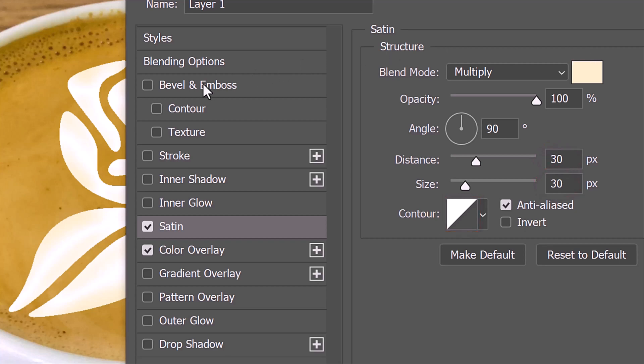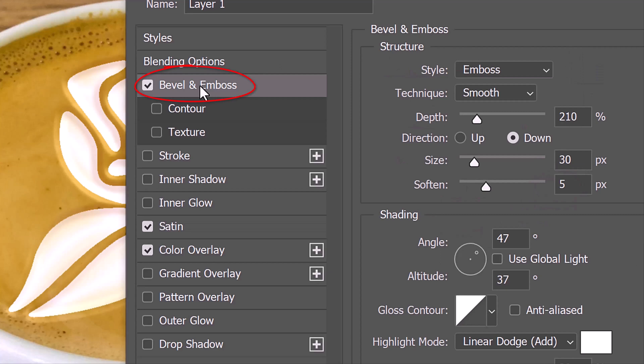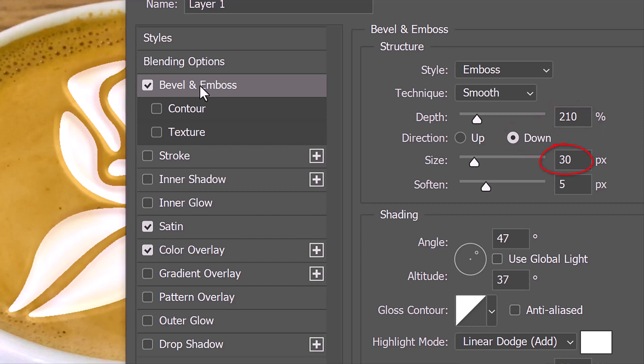Click Bevel and Emboss. The Style is Emboss, the Technique is Smooth and the Depth is 210%. The Direction is Down, the Size is 30 pixels and the Soften is 5 pixels. Use Global Light is unchecked. The Angle is 47 degrees and the Altitude is 37 degrees.